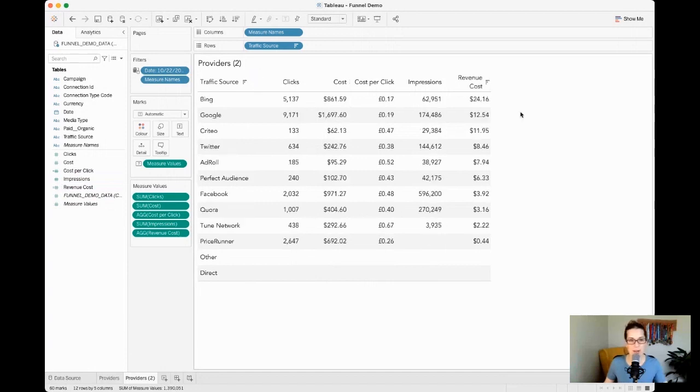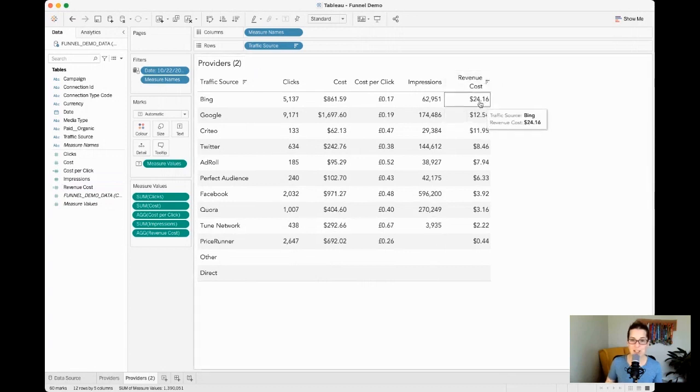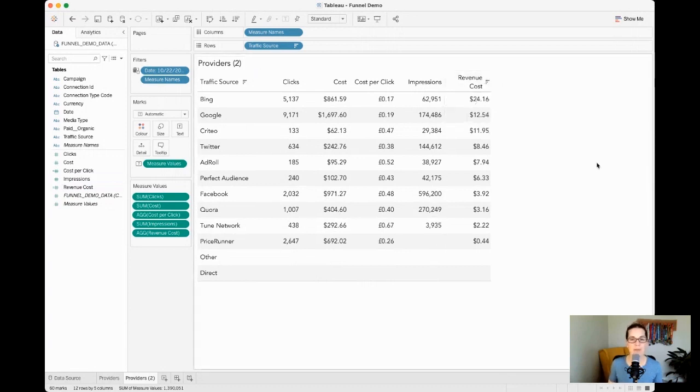When we then look at that, well Bing not only has the lowest cost per click but also actually for us here generates the most revenue when we factor in that cost that we're incurring.